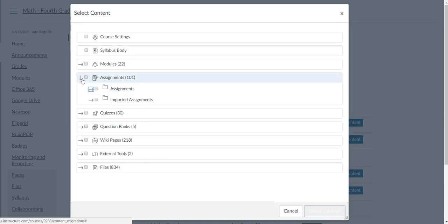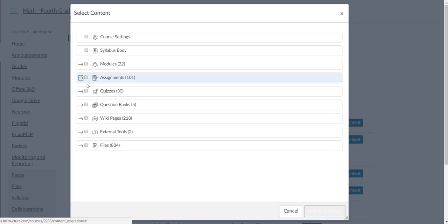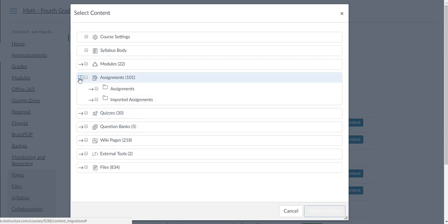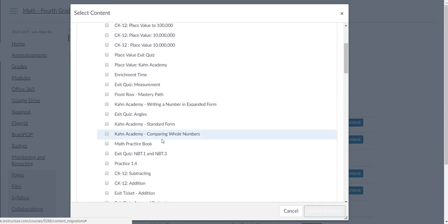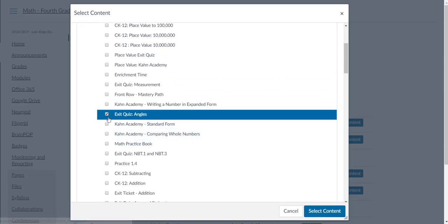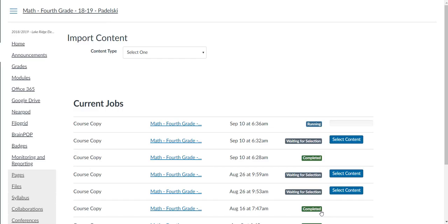Let's bring over an assignment. For this exercise, let's bring over Exit Quiz Angles. I'm going to click on it, select content. Right here it'll tell you that it's running, and it takes usually a minute or two for it to complete.